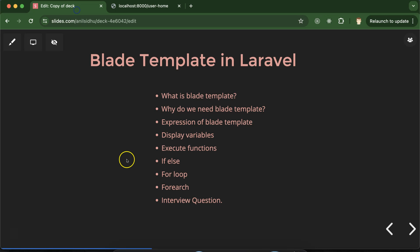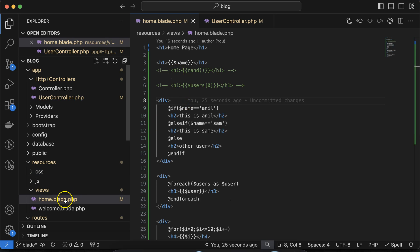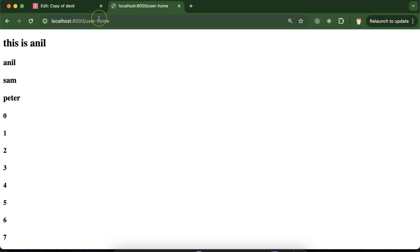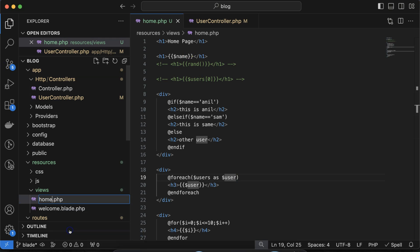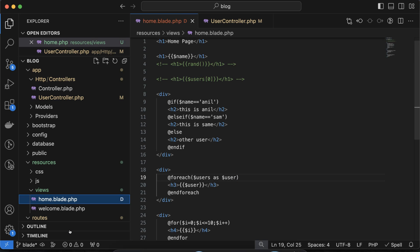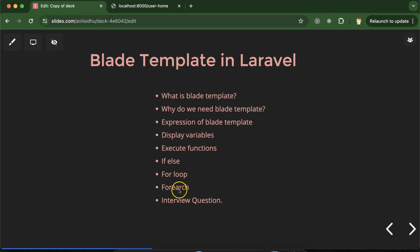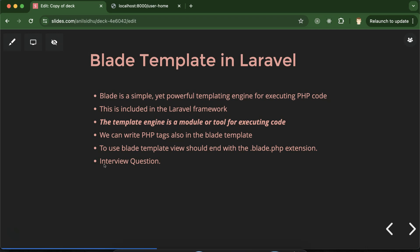That's all for this part — we learned how we can use foreach loops and more. For interview questions, they can ask why we use blade template. There is one more important question: if we are not putting the .blade.php extension and directly use the .php extension, will blade template code execute? The answer is no, it will not execute. Let me show you — if I remove 'blade' from the extension, the page will work but the code will not execute. So to execute blade template code, you must use the .blade.php extension. They can also ask how we can use foreach or for loops in blade template. Thank you so much for watching this video — if you have any query or question, you can ask in the comment section.